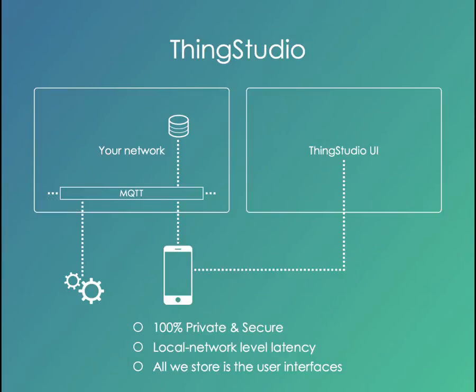With ThingStudio, we made a fundamental decision that we weren't going to touch any of the network traffic between you and your things.